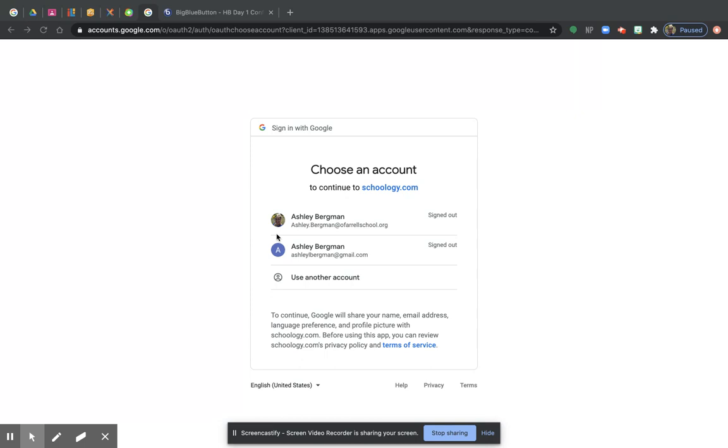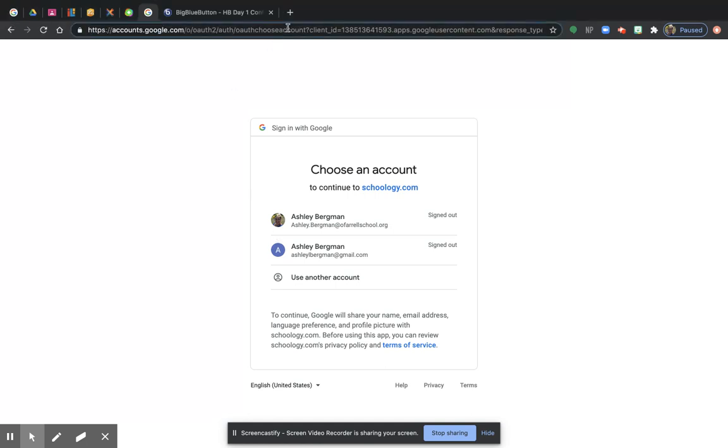So we're going to pretend it's 9:50 a.m. on Wednesday, August 19th, and you're ready for school. You're clean and you're awake, and you've eaten breakfast so your brain is awake, and you open up your computer.